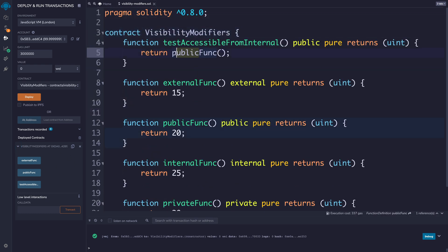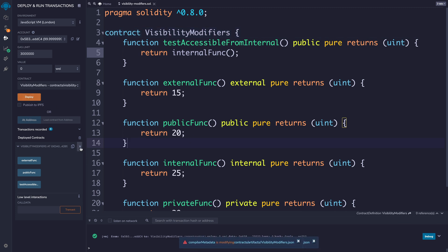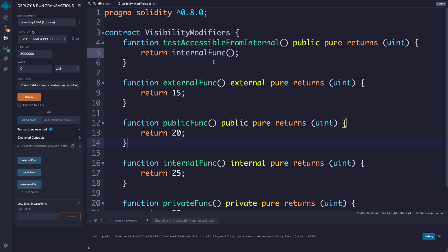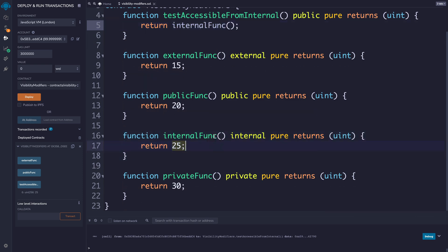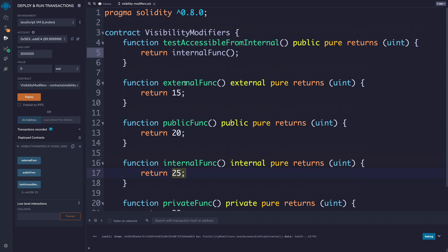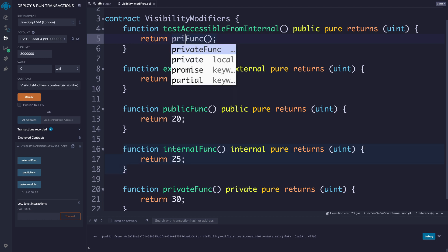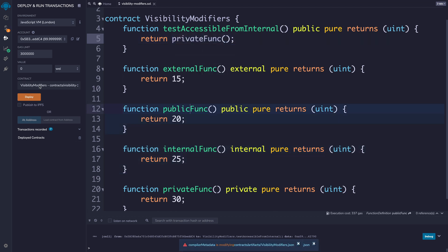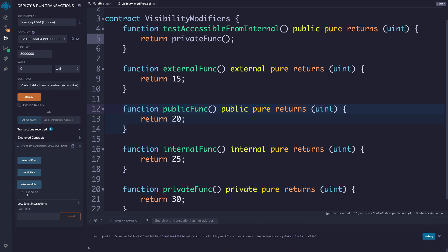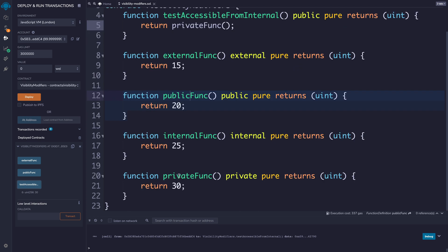However, if we change test_accessible_from_internal to call internal_func and redeploy, we can actually access the value from the internal function — it returns 25. So you can still access this function internally from another function, but you cannot access it outside of the contract. And actually this is the same for private — test_accessible_from_internal also works with the private function when called from inside.